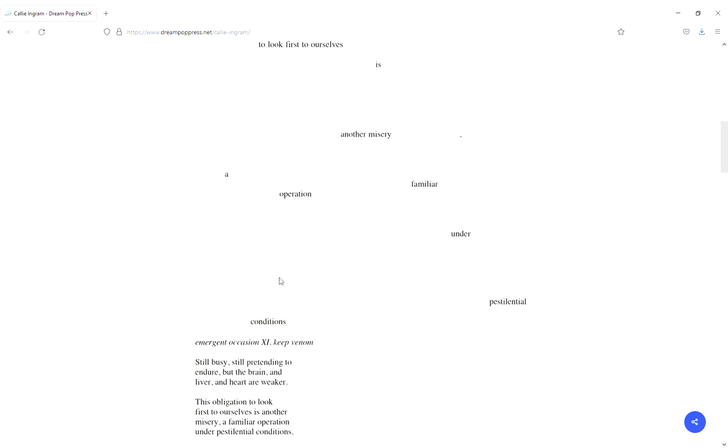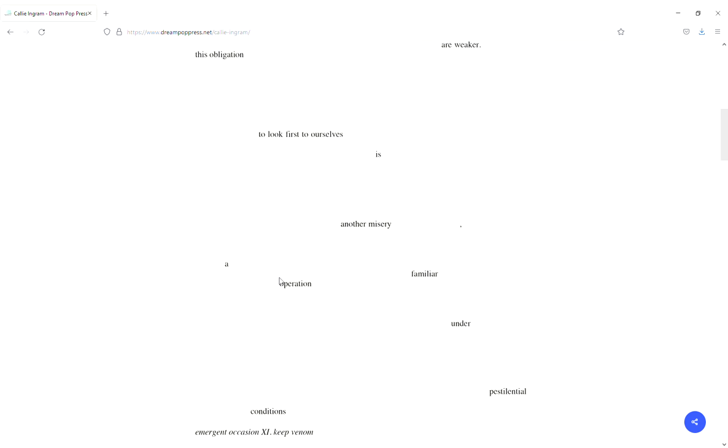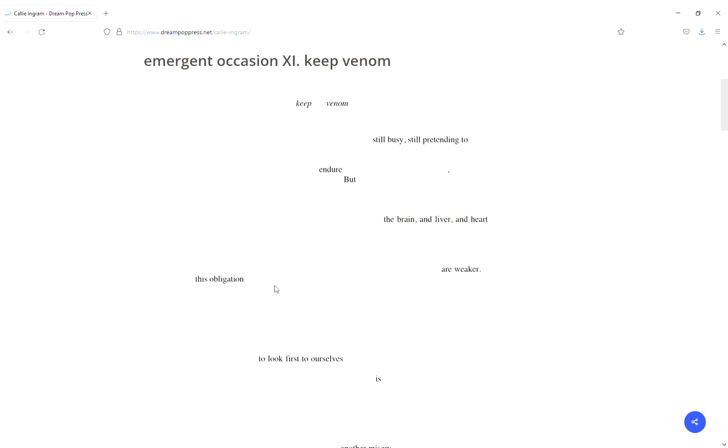I much prefer the first spread out on the page. That sense of, like, when you spread it out on the page, you're getting this sense of thoughtfulness, of questioning as you go through it. Keep venom, still busy, still pretending to. And your reader has to literally skip down into our, but the brain and liver and heart. It makes you stop and go with the flow of this.